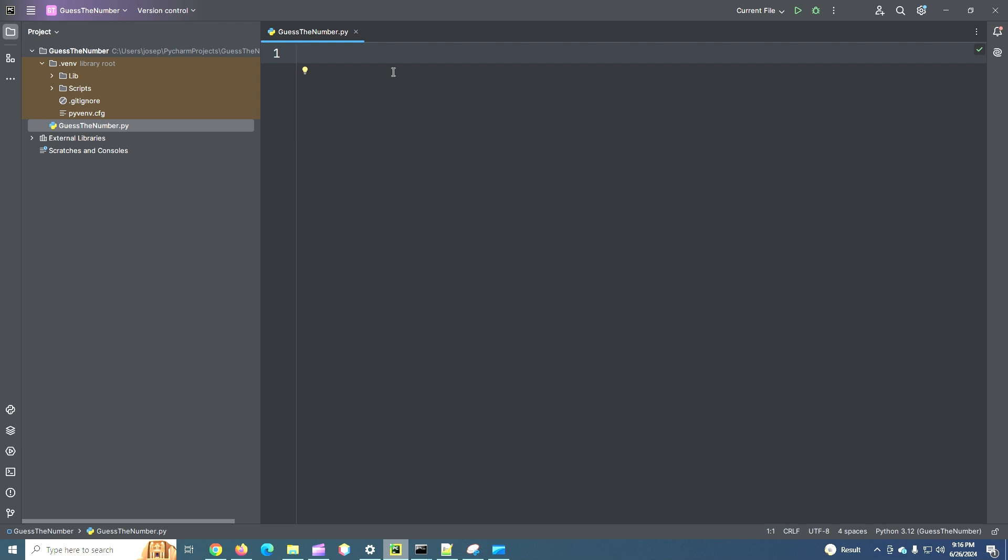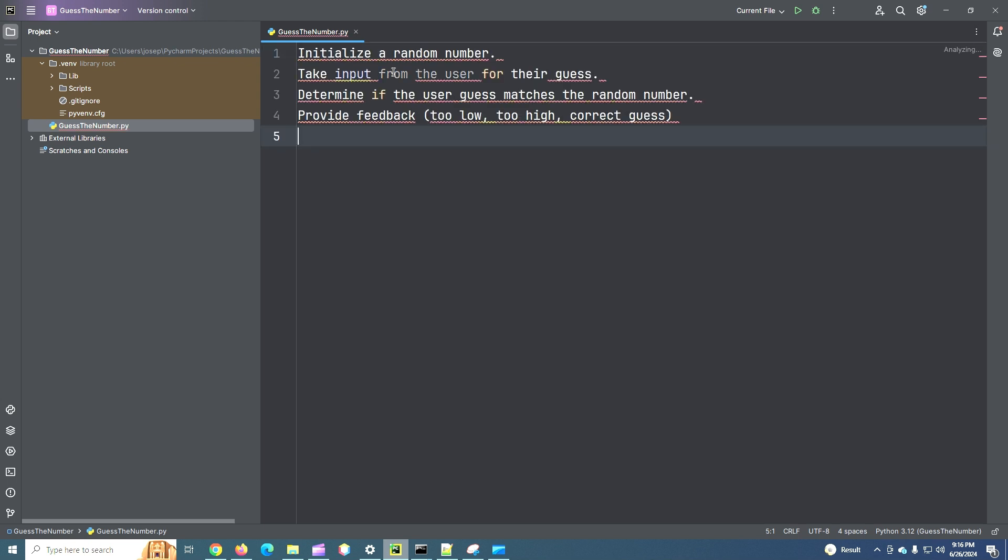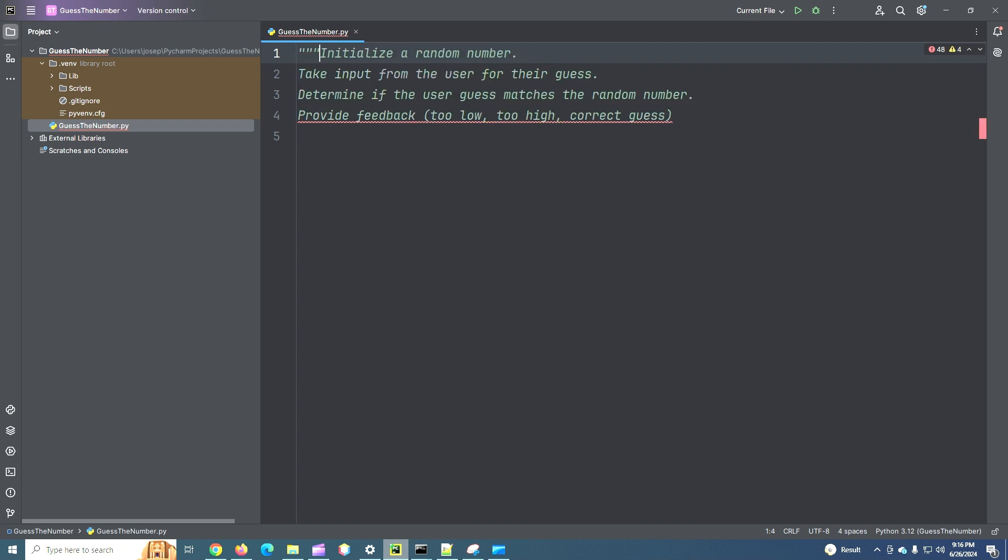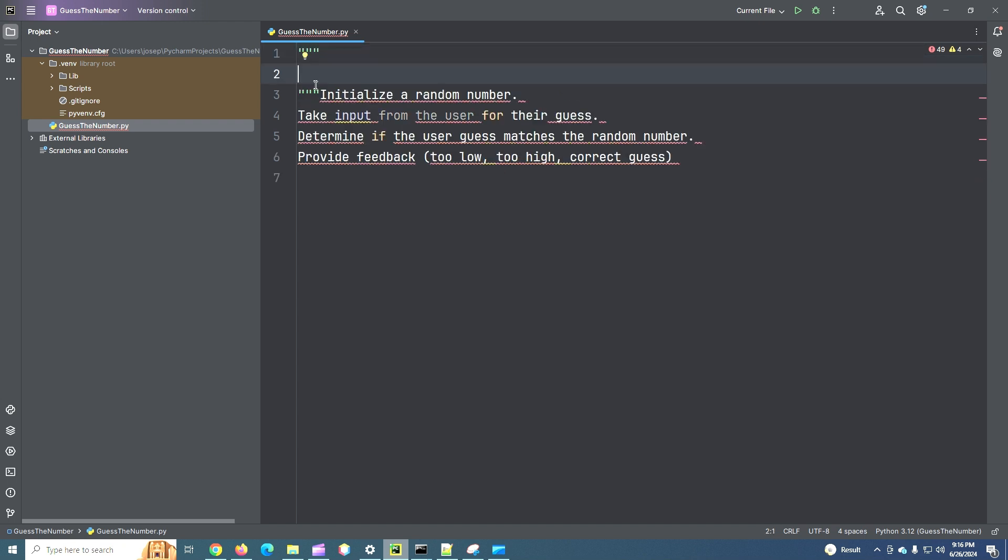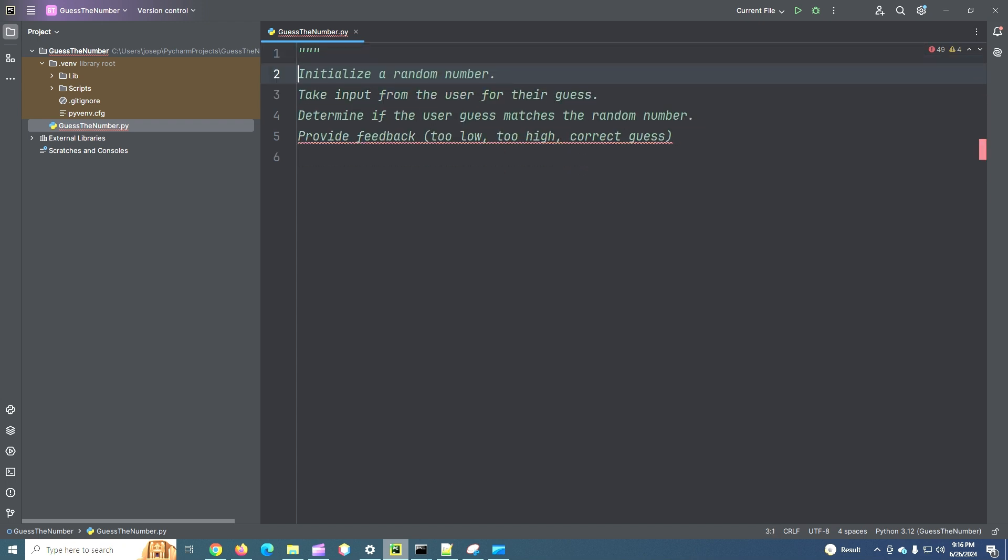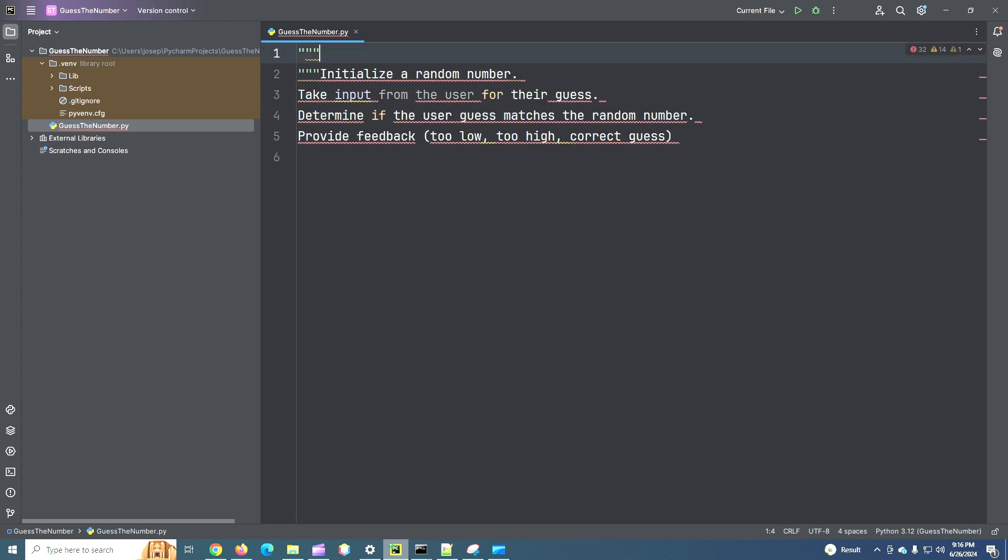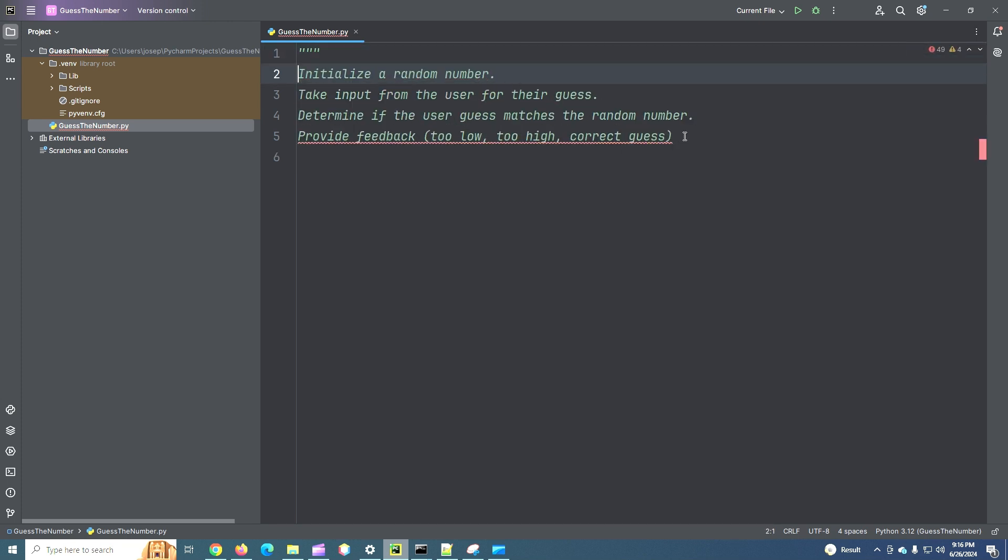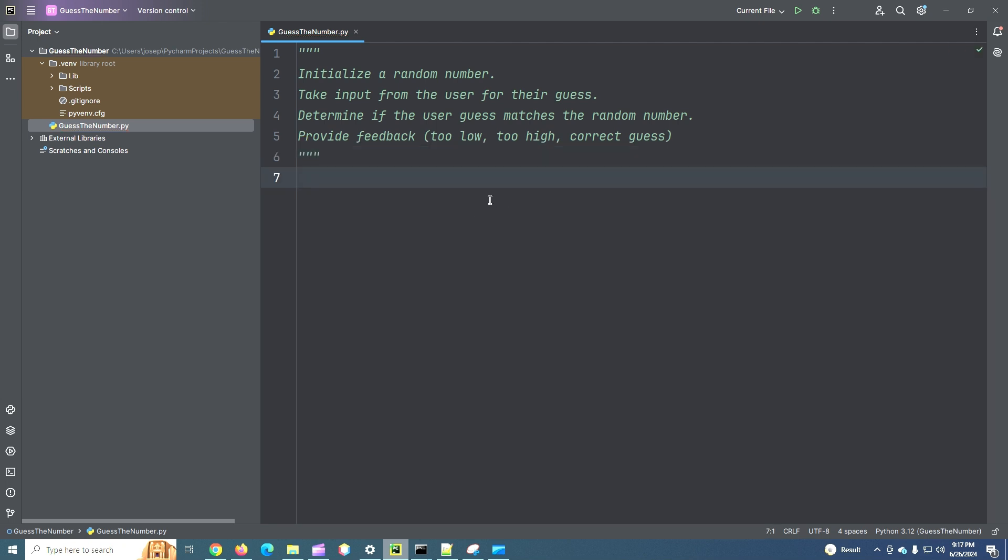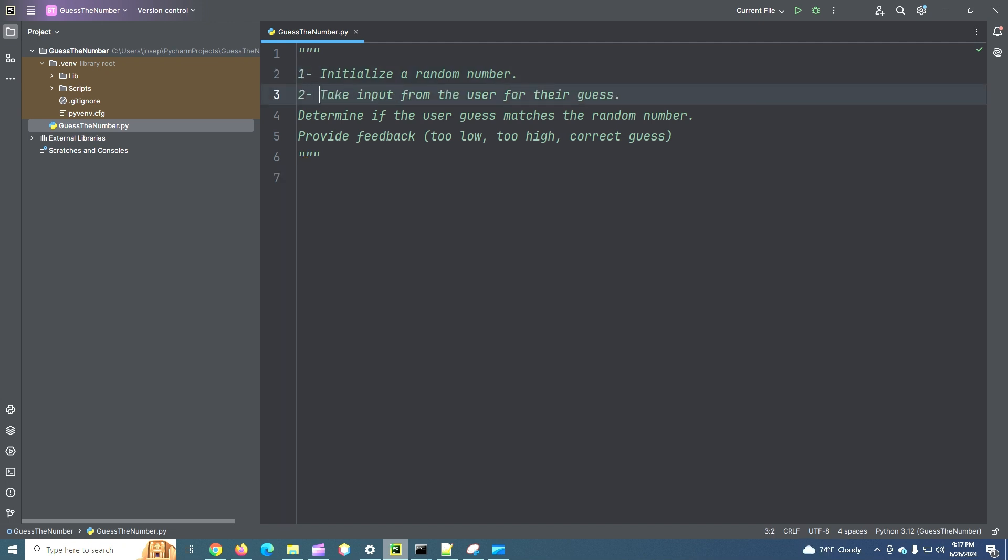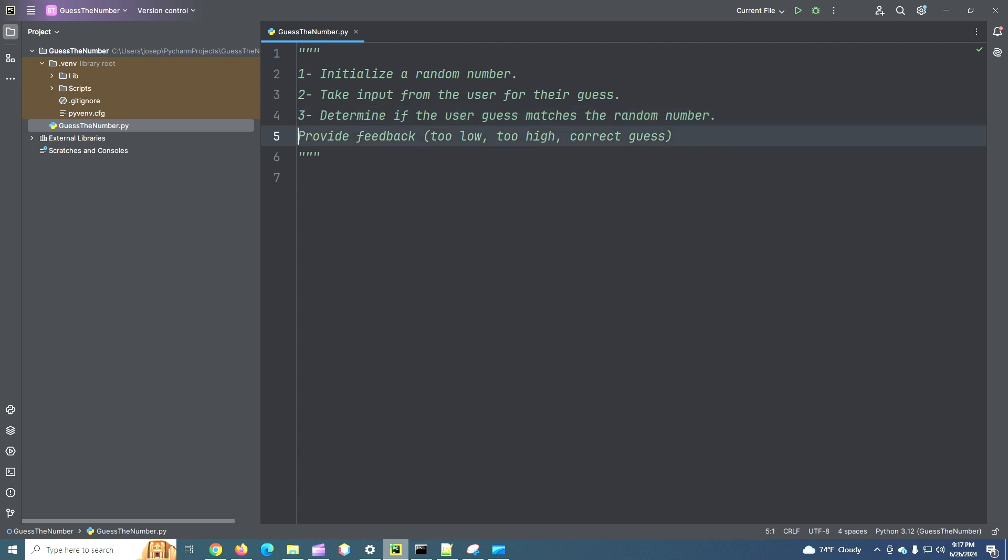So I've got our steps copied, let me paste those in. Okay, that's what we need to do. So we'll call this step one, step two, step three, and step four.